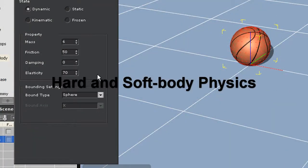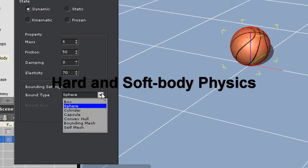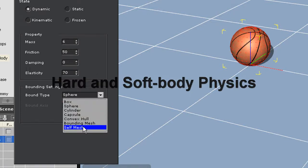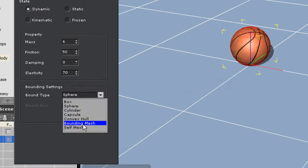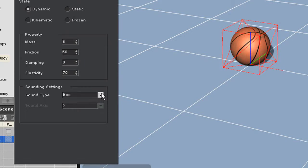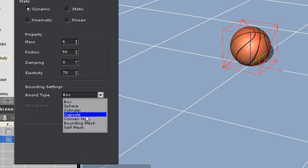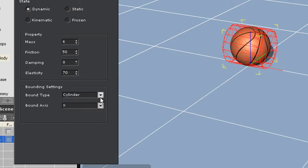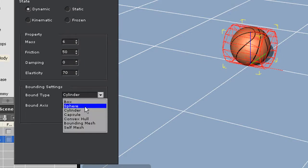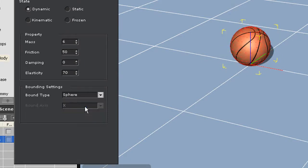At the bottom of this panel are the different bounding types. These are important for determining the shape your object adopts to interact with the environment. You can see that with my basketball, I'll probably want it to stick with the sphere shape, because that seems to be the most suitable.